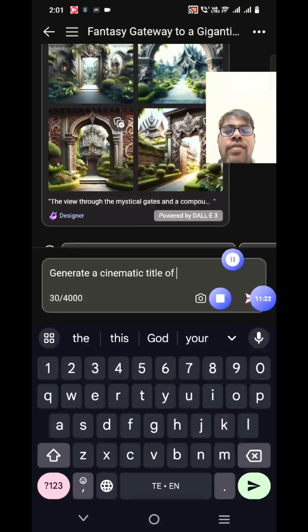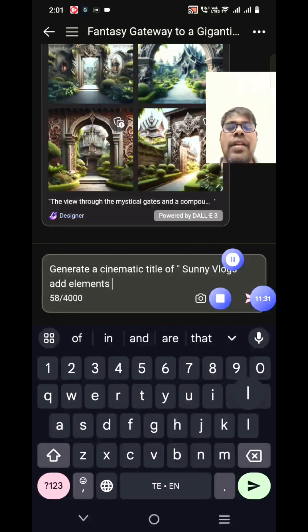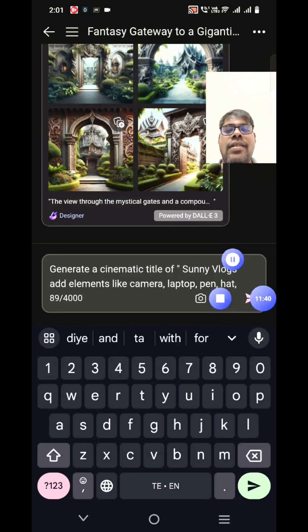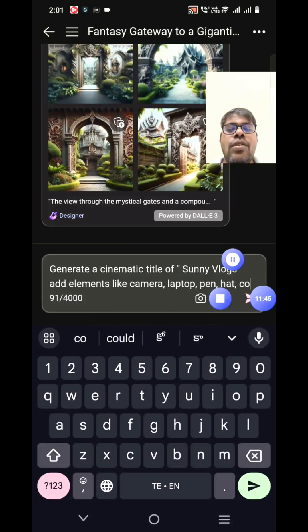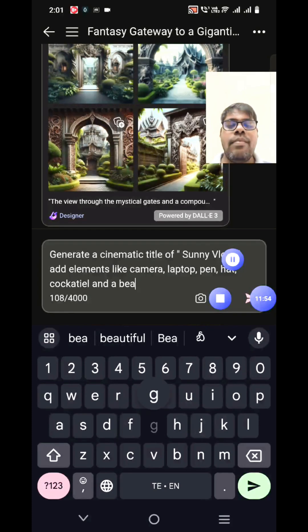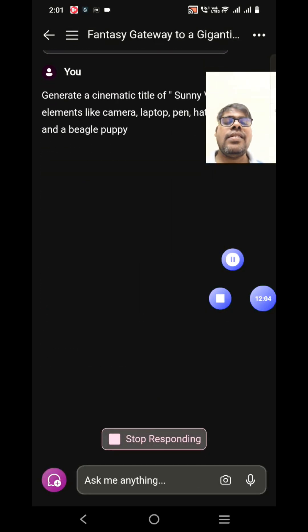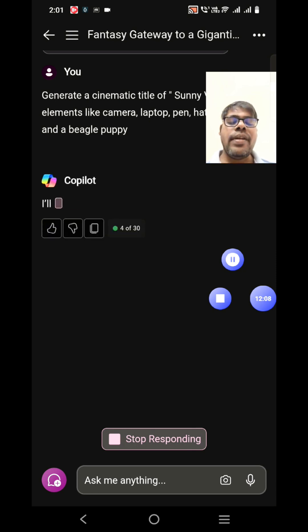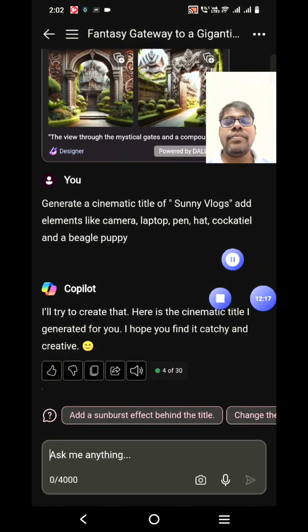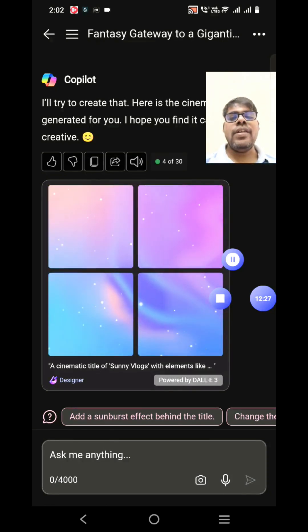Generate a cinematic title of Sunny Vlogs, adding elements like a camera, laptop, pen, hat, my bird — a cocktail — my book, and a bagel puppy. These are all the things I have and use in my vlog. Previously we saw how an image can be generated and enhanced in the same session, and now we're generating something useful that I could use in my vlog as a title or something like that.